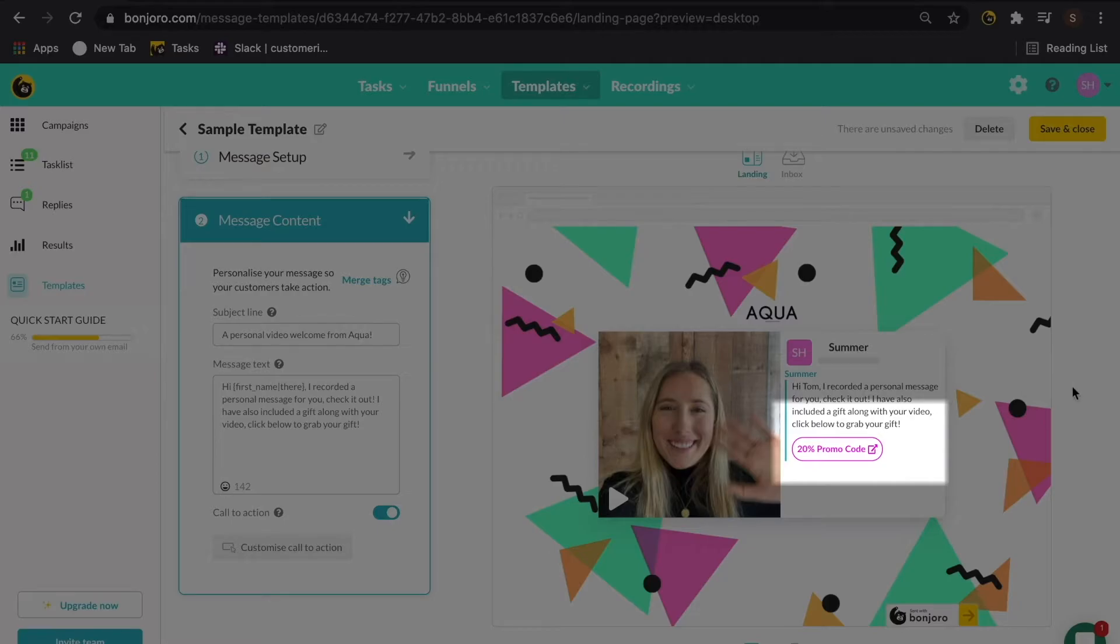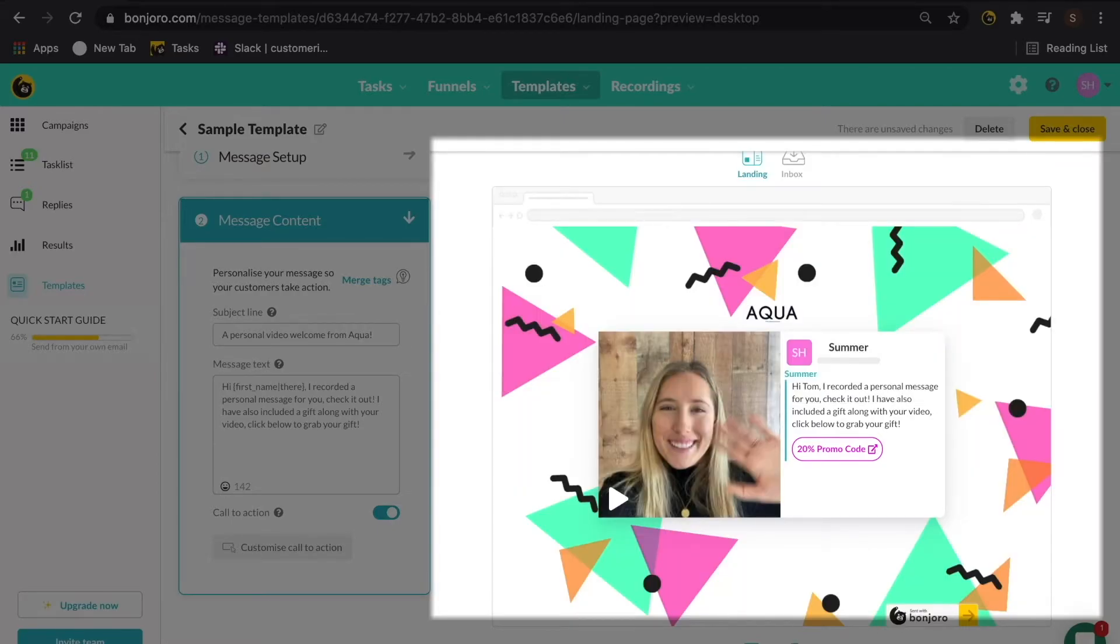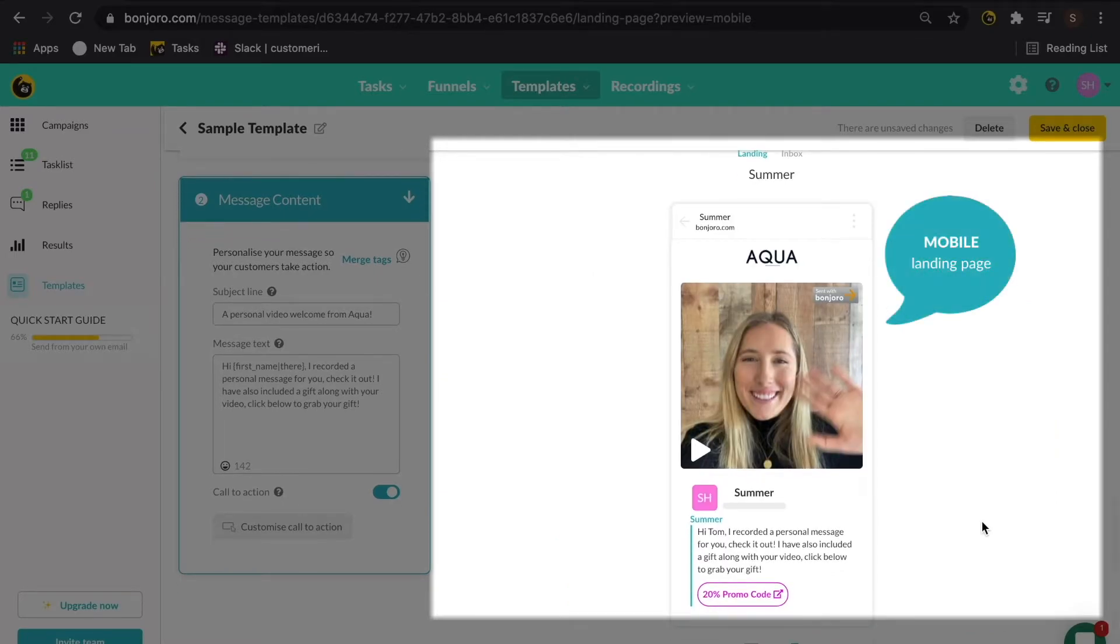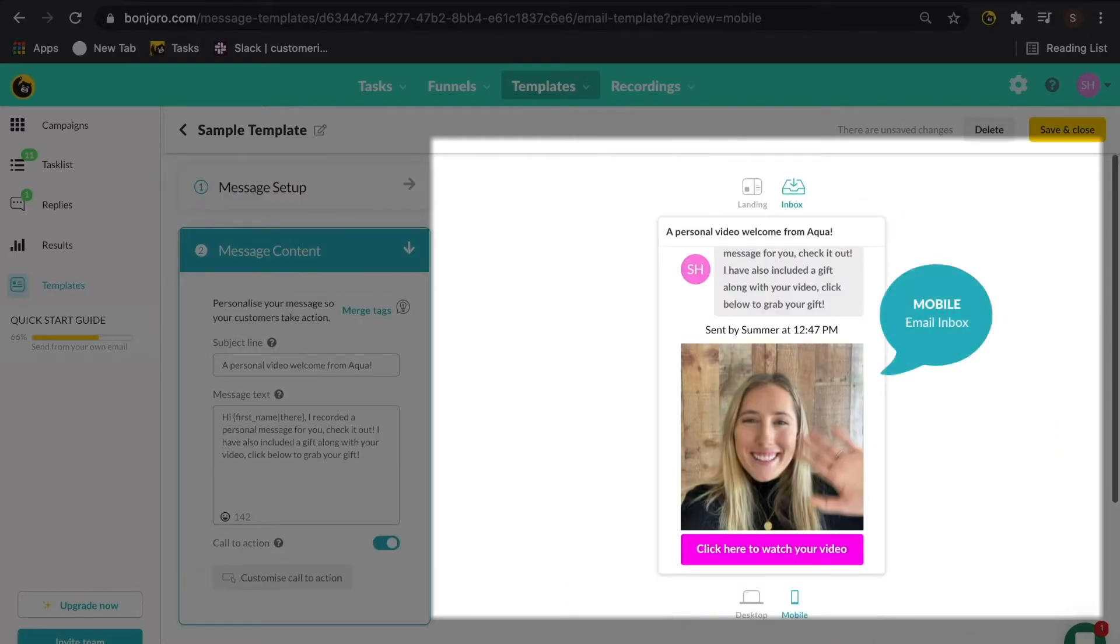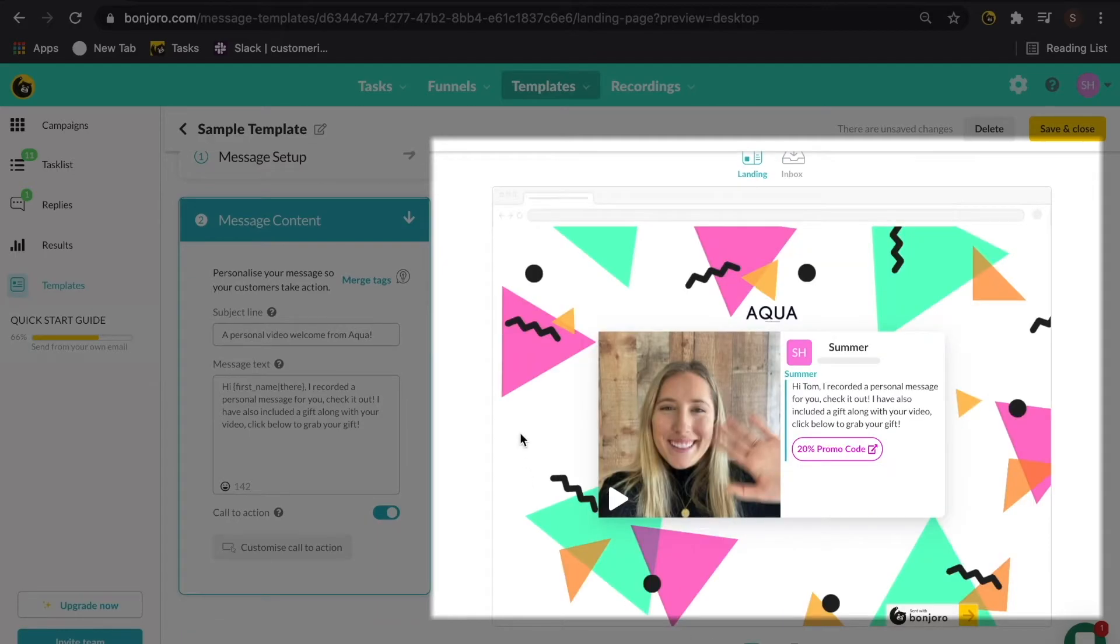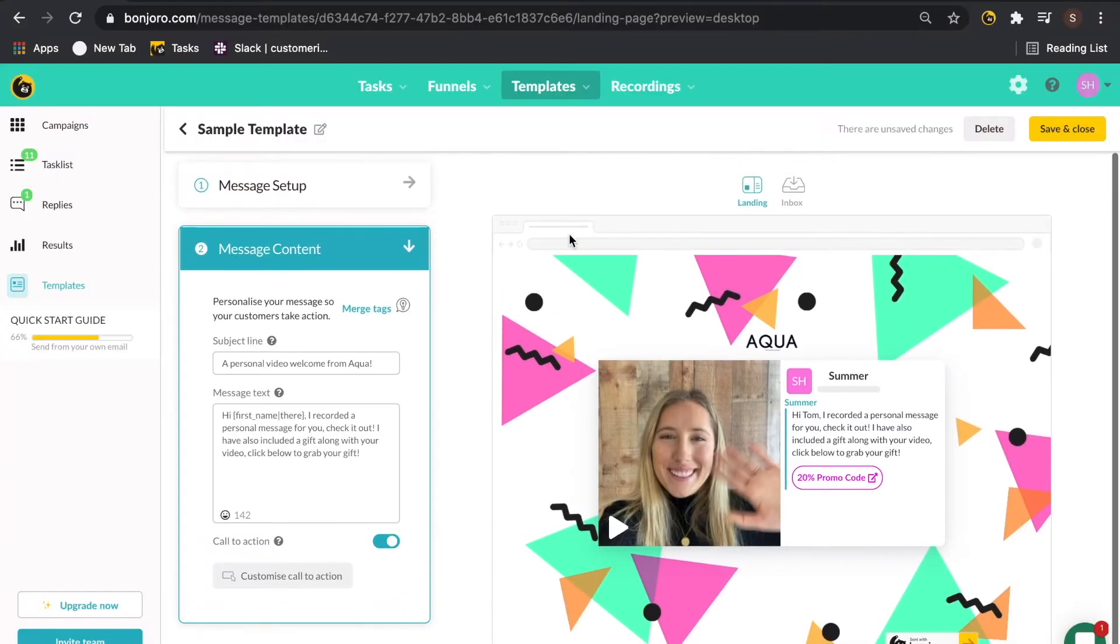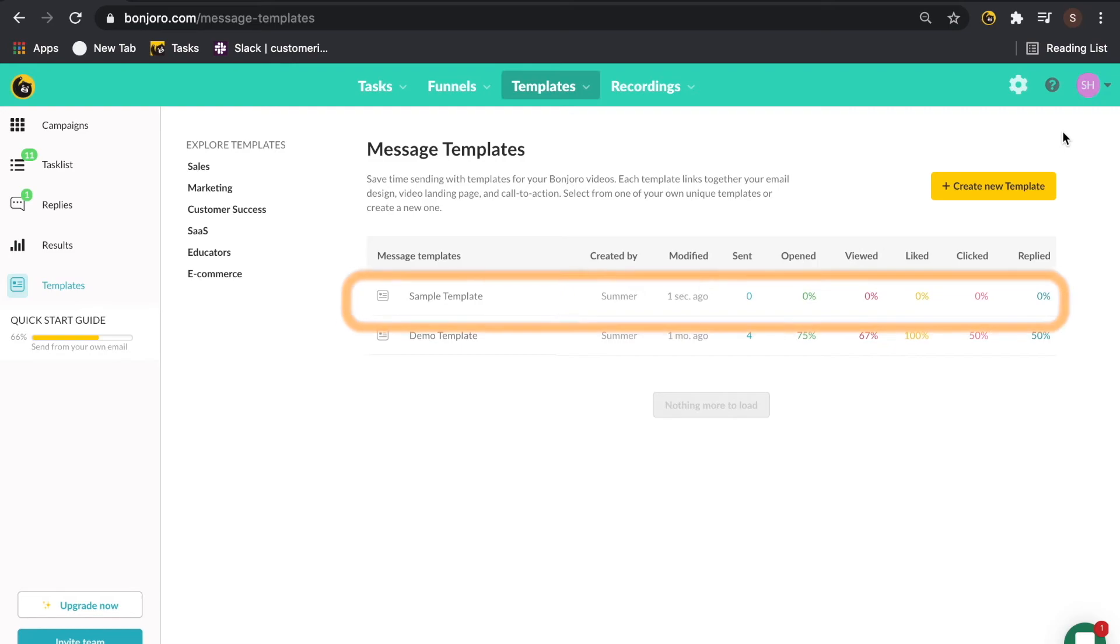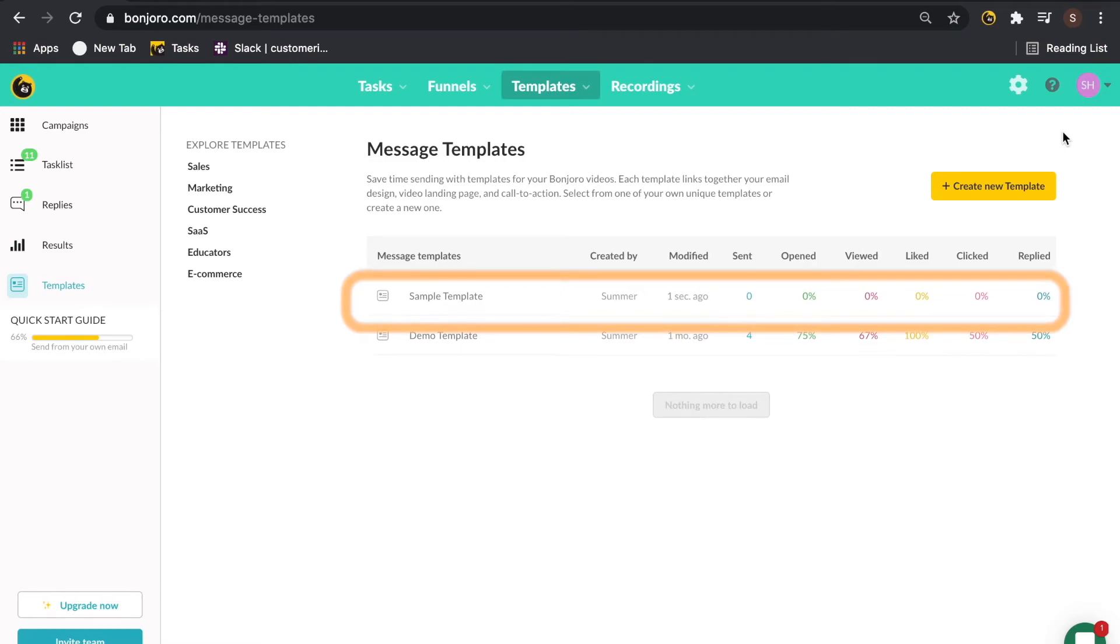Once you have everything customized to your liking, go ahead and check out the mobile displays as well to be sure you like how all your content is displaying. You can see the landing page as well as the inbox. If everything looks good, save and close your template and you'll be able to view all the analytics here over time and this is great for A-B testing different templates.